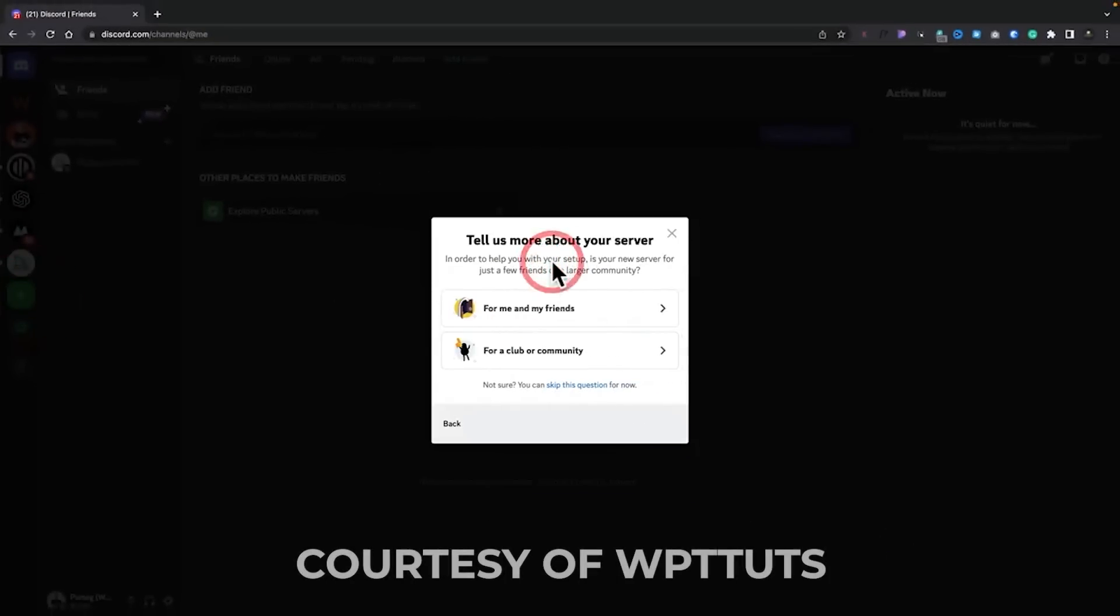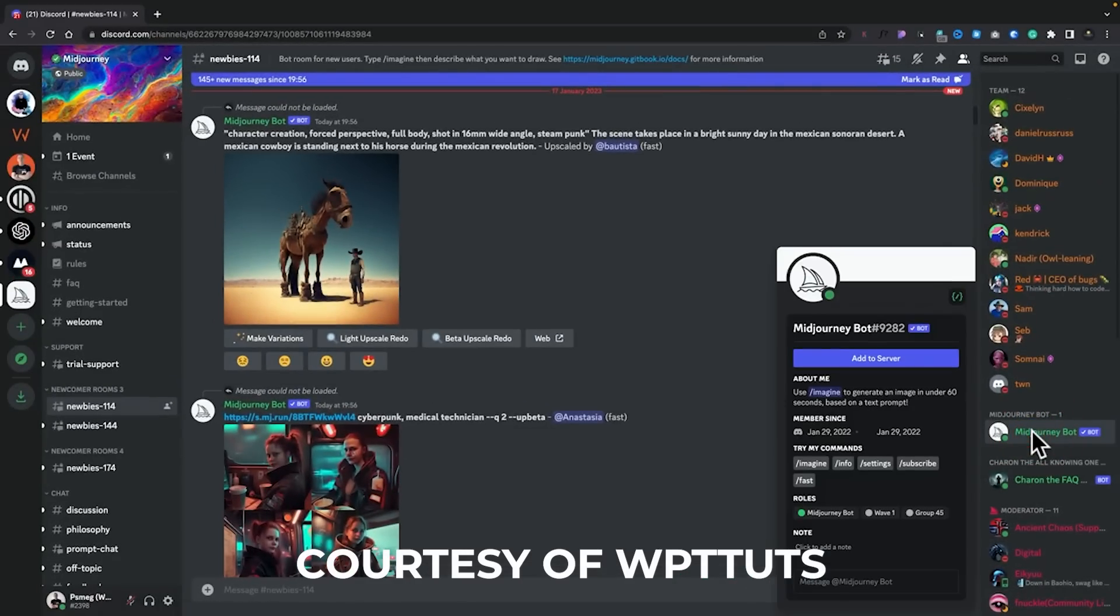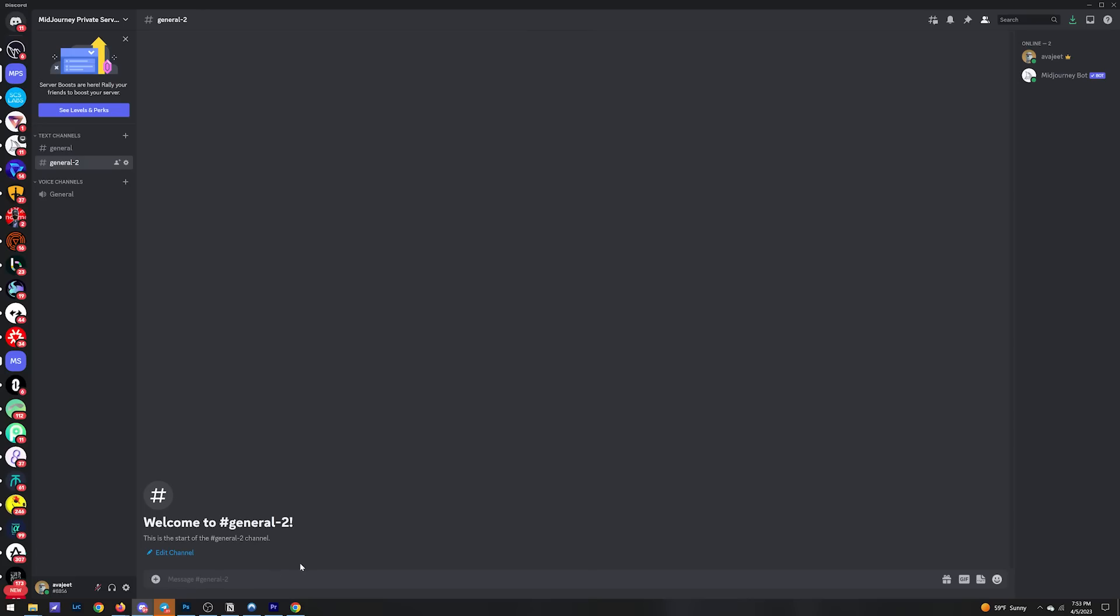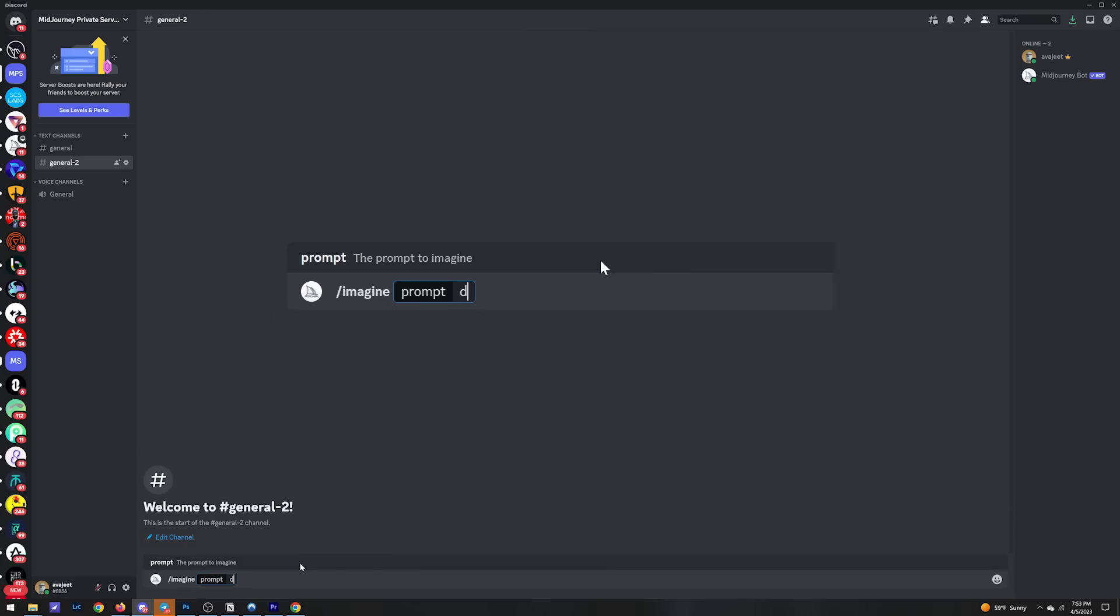Now there are a few steps to download Mid Journey to get it working in Discord, and I will leave links to a couple of videos below with instructions on how to do that. Once you're in, the way you prompt the software is by typing backslash imagine, followed by the description of the art you want. So let's literally take the description ChatGPT gave us and see what happens.